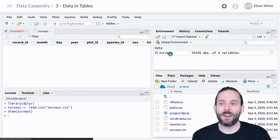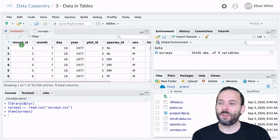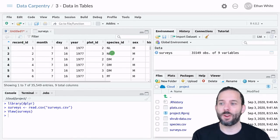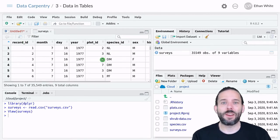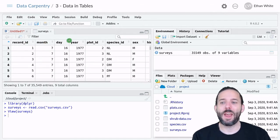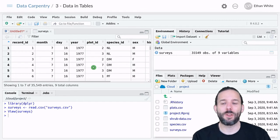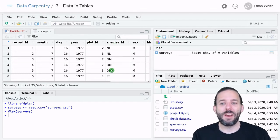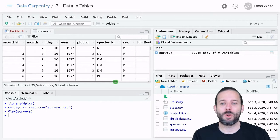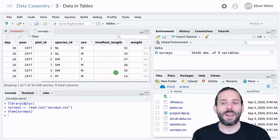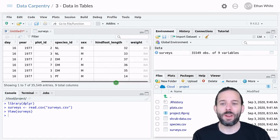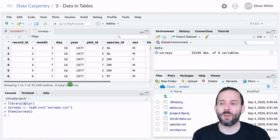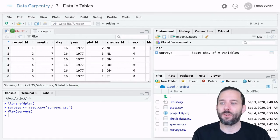Now we can see in the global environment we have the surveys table loaded. If we click on it, because it's a data frame (which is what we call data tables in R), we can see it displayed as a table. We've got month, day, and year information, the plot, the species ID for the individual captured, and some measures of that individual including weight, hindfoot length, and sex.